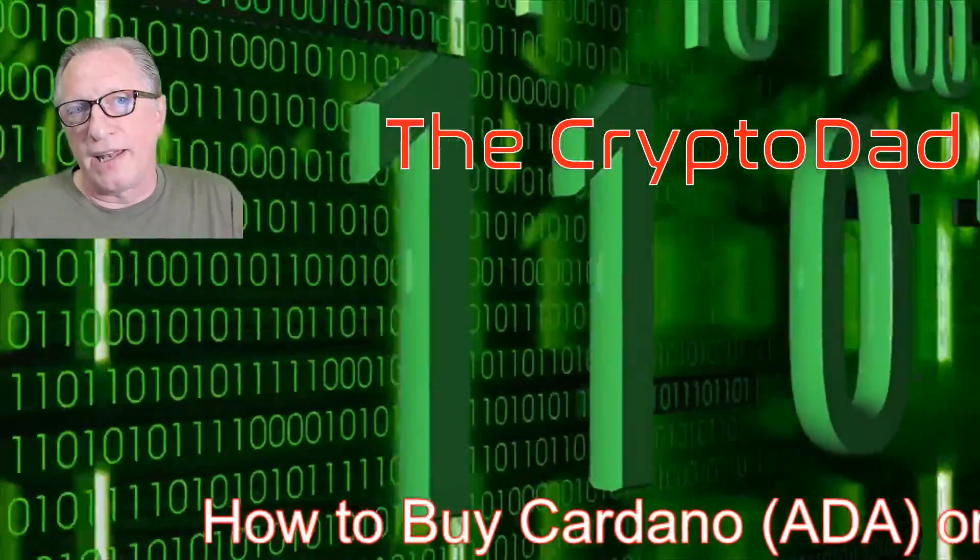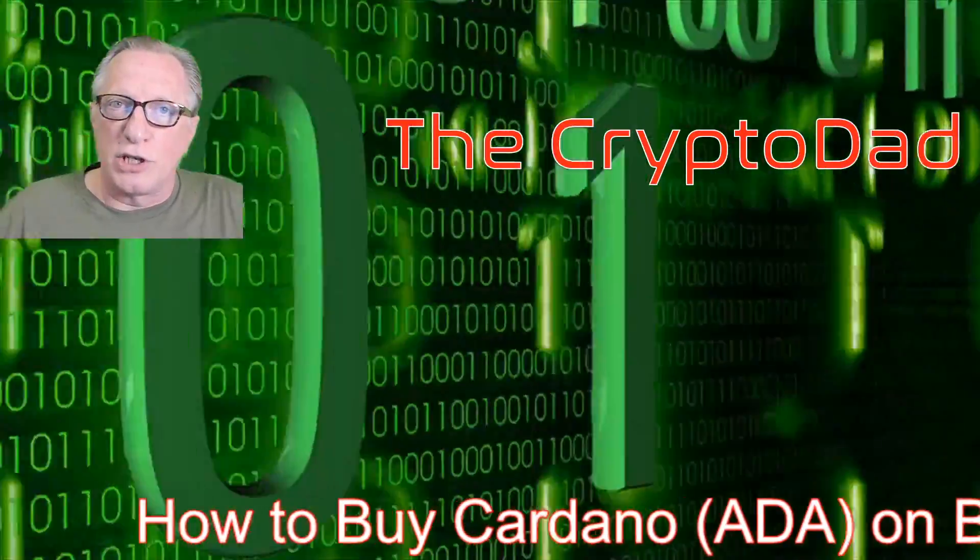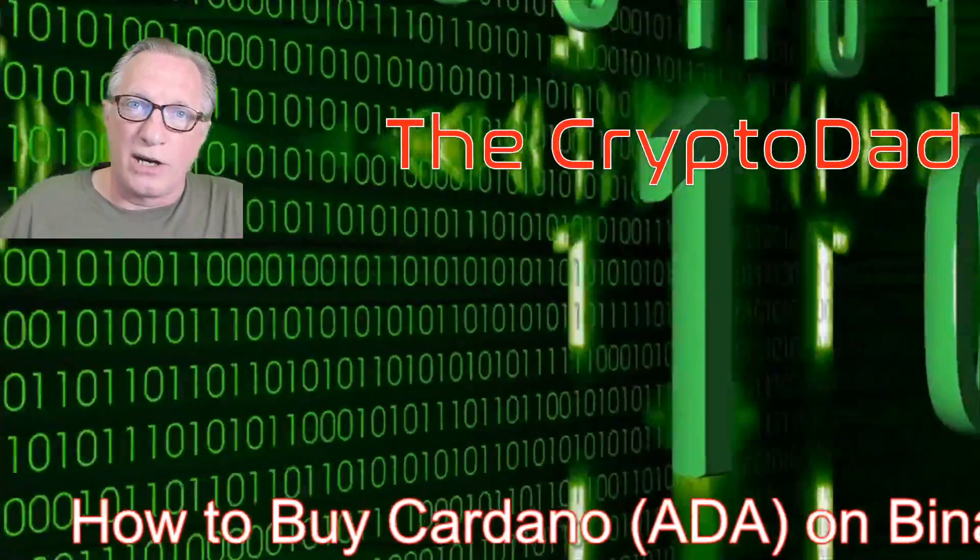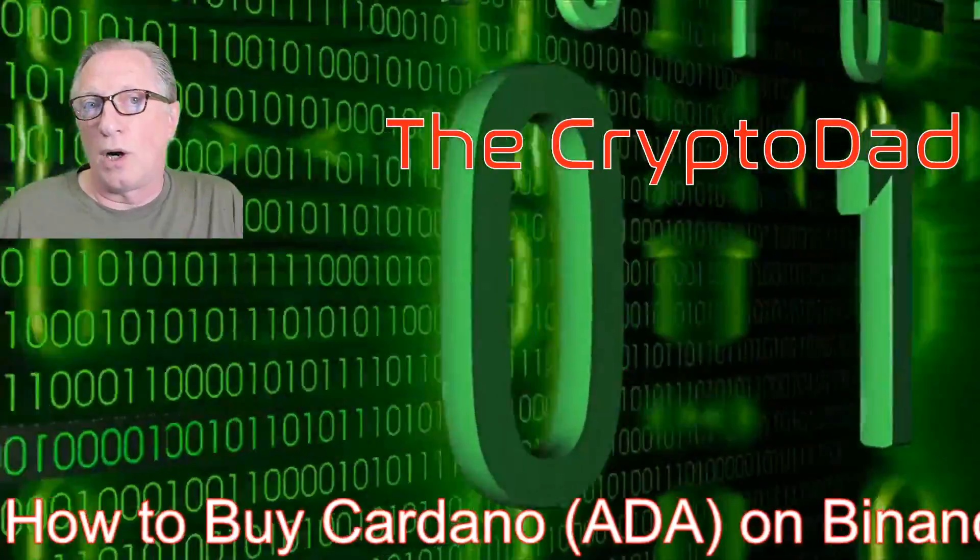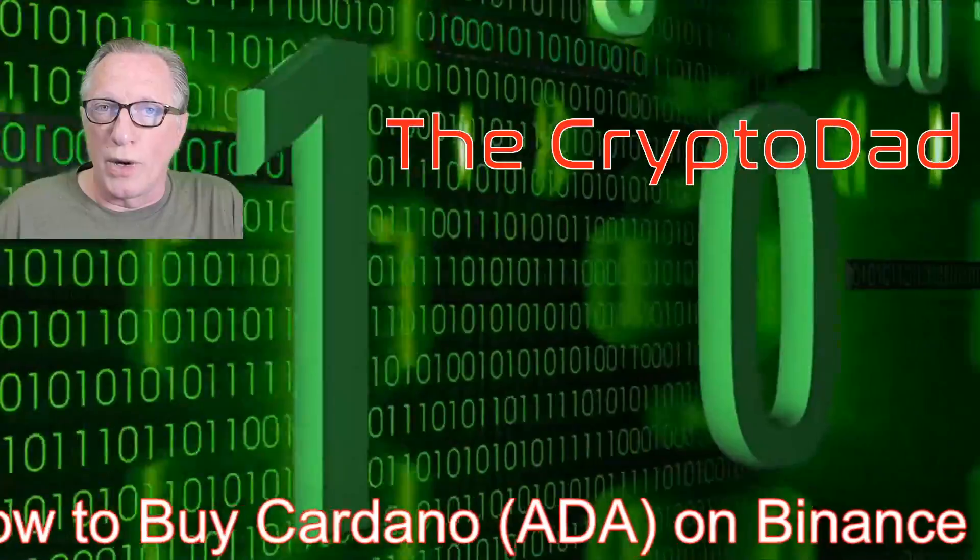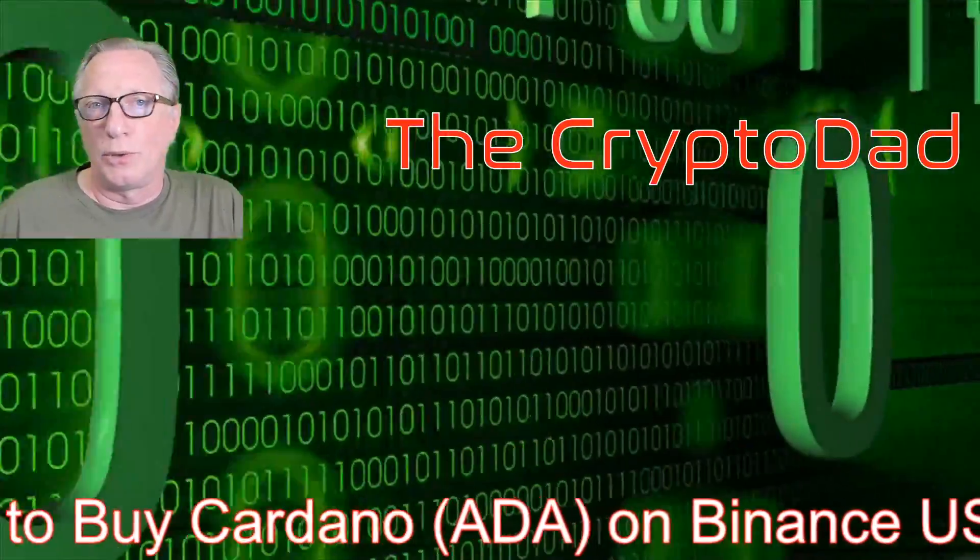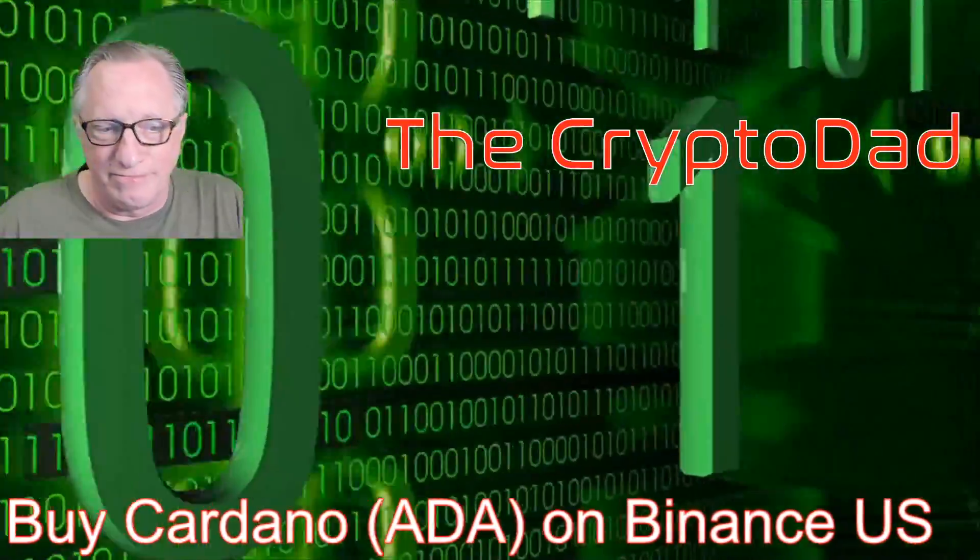Hey guys, Crypto Dad here again, and today I'm going to show you how to buy Cardano on Binance US. So let's get started.